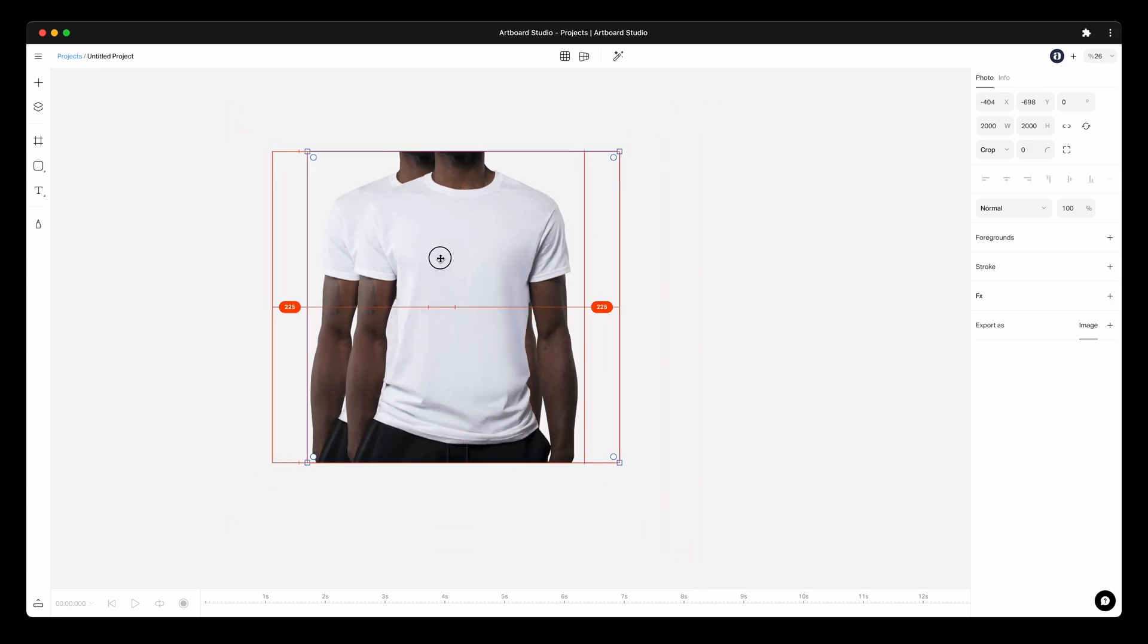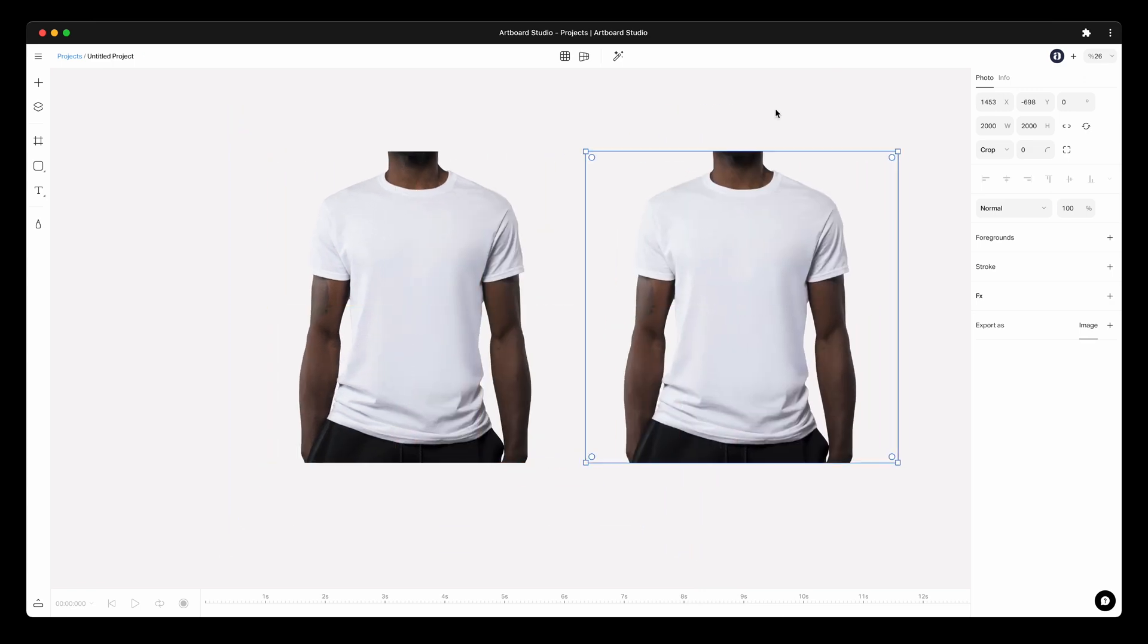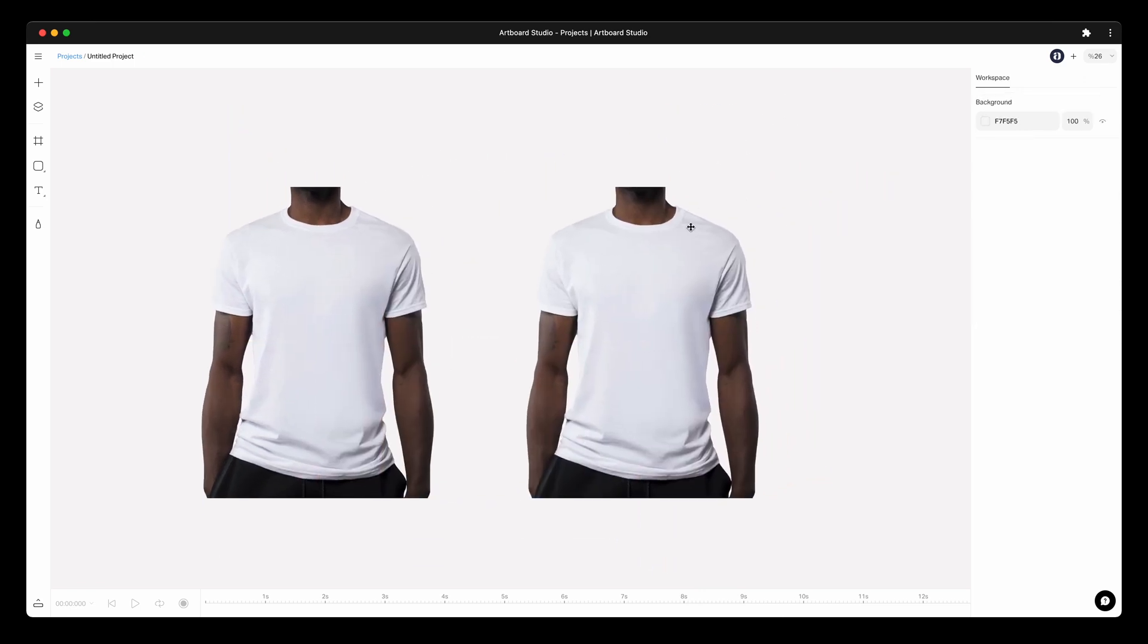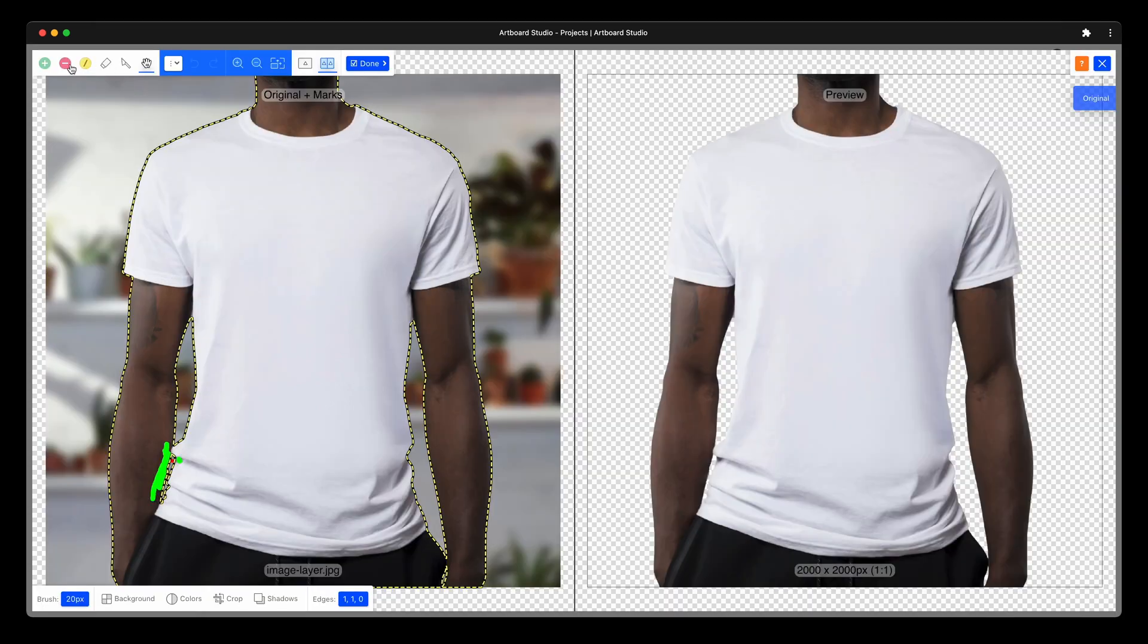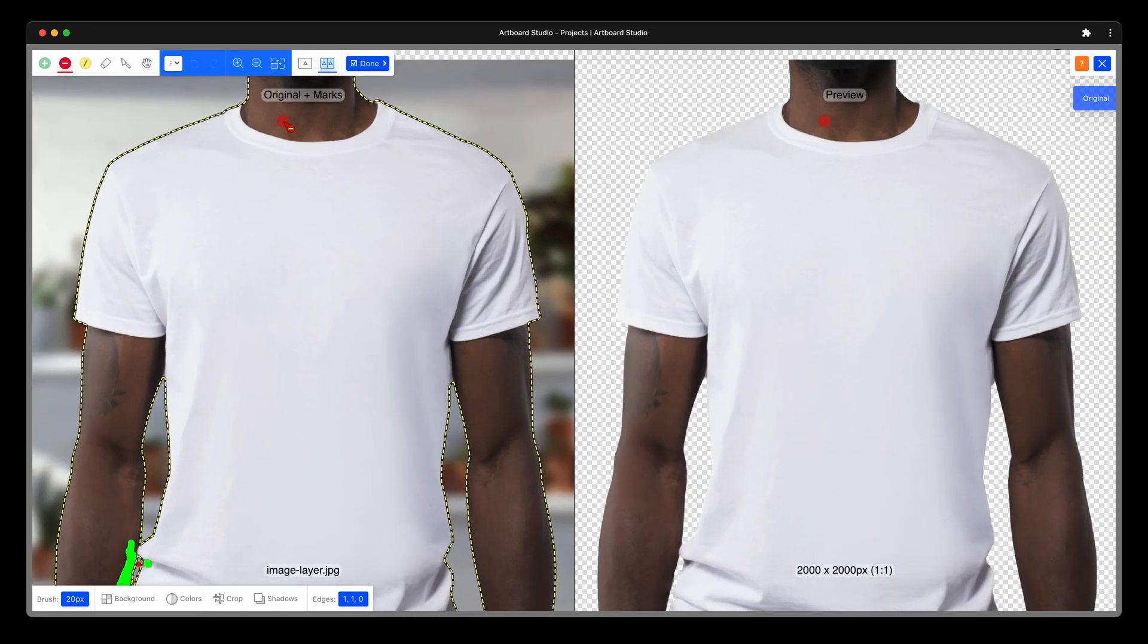Create another copy because we need the masking area for the t-shirt only. So now we need to remove the arms and other unwanted parts and just left the white t-shirt.